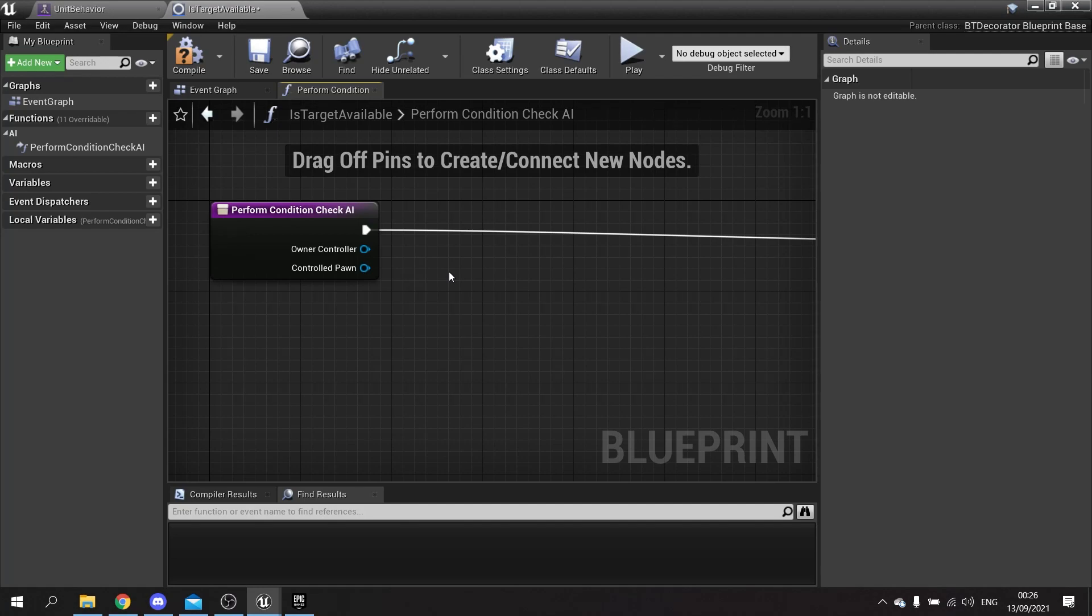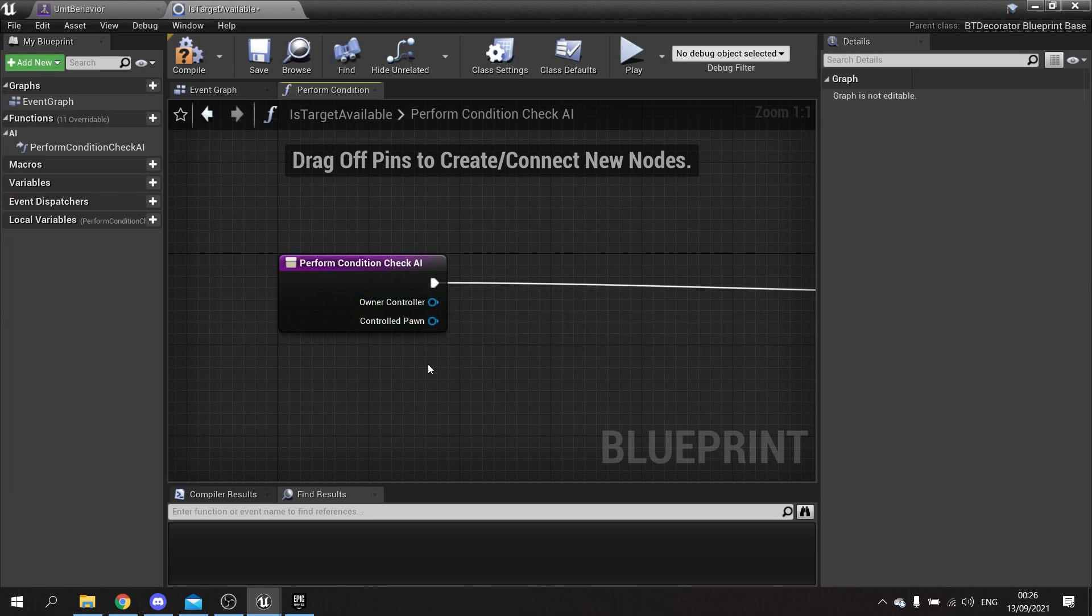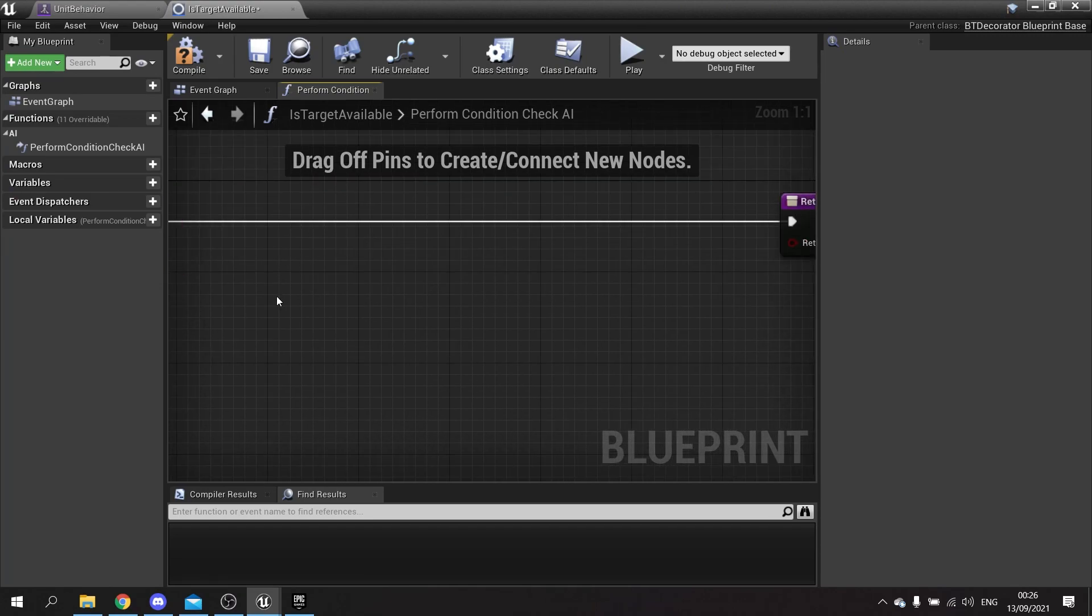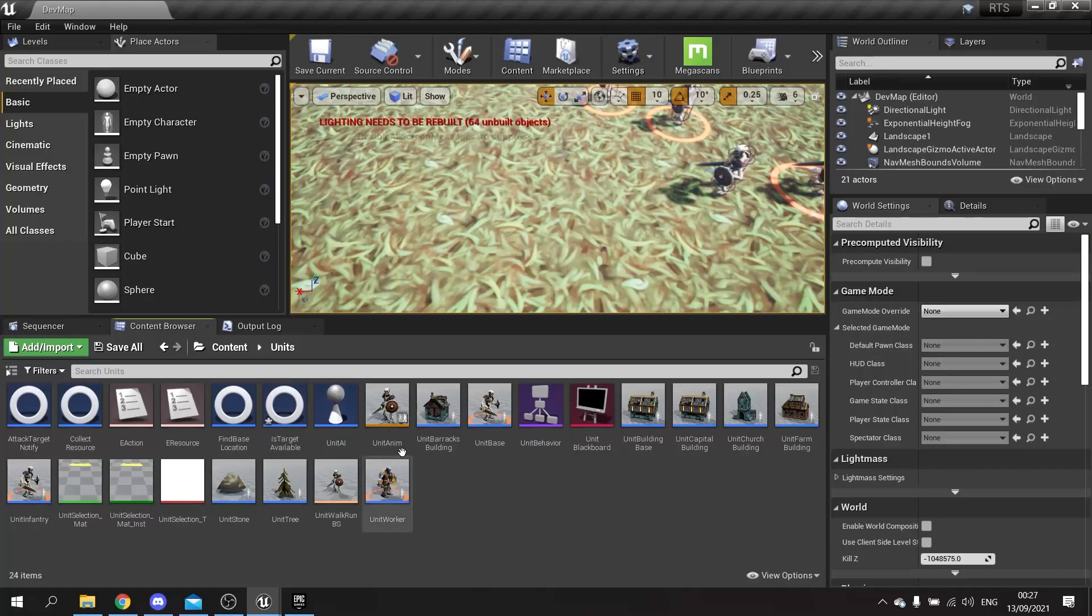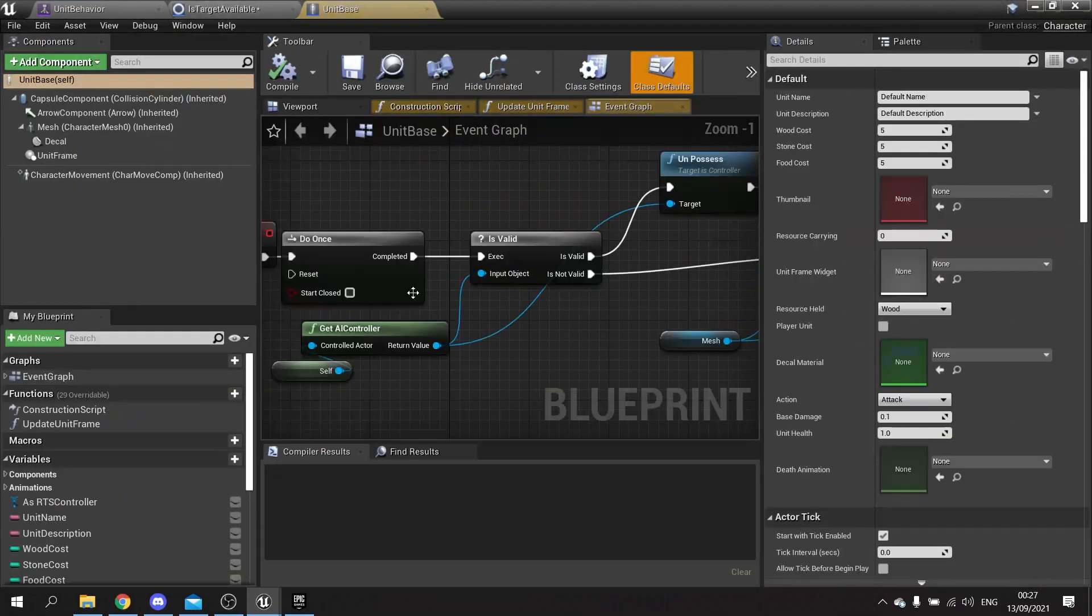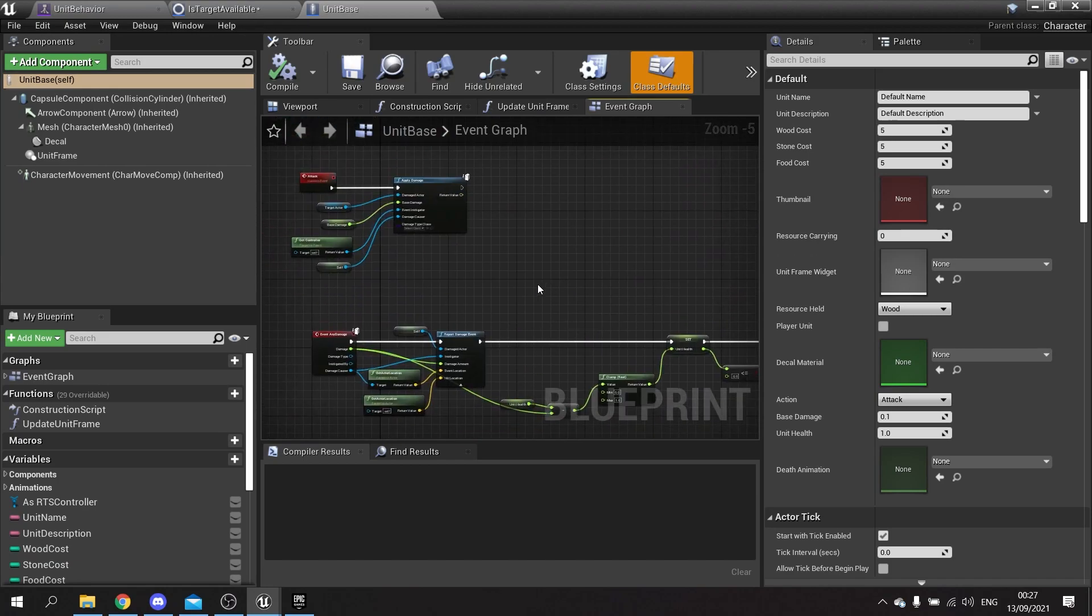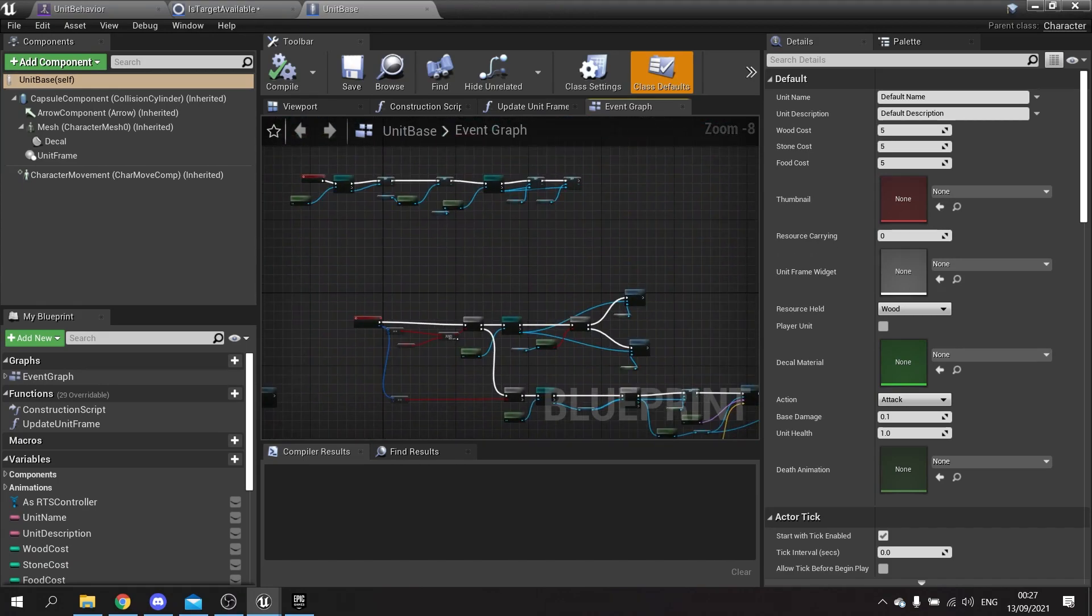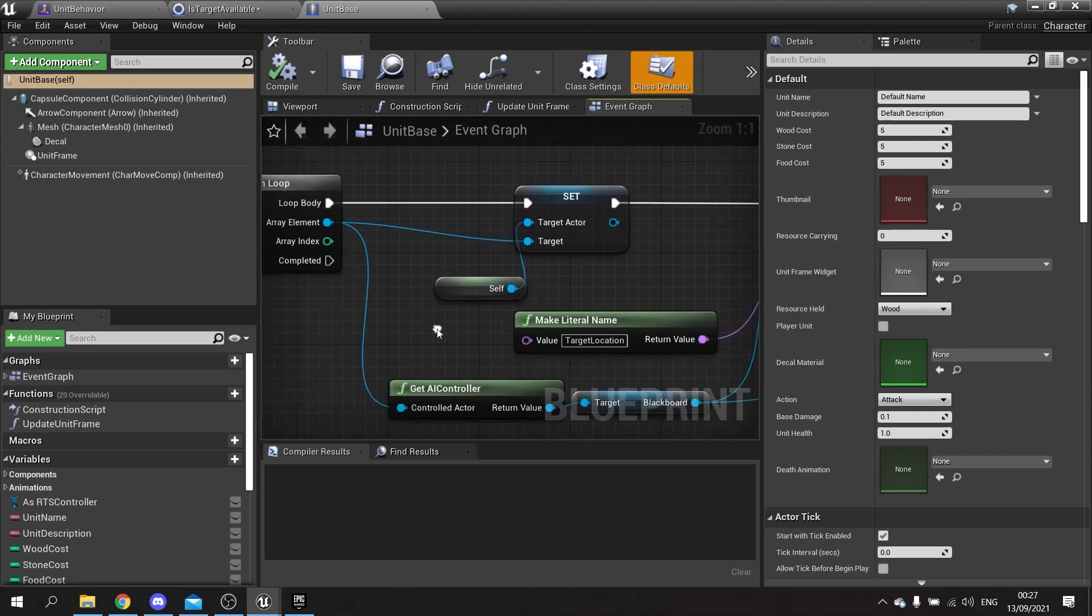From here we're going to set up the check to see if the target is alive still. When we kill our targets we're actually un-possessing them, so what I'm going to do is check if they're being possessed. We're going to get the target we're currently facing - that is going to come from the target actor that this thing is attacking. The target actor is set on the individual units. So if I go to the unit base here and we go to where we click on it, you can see we are setting the target actor variable.